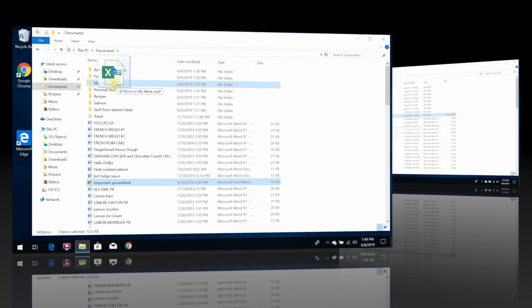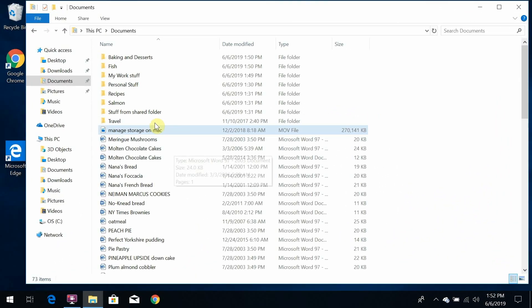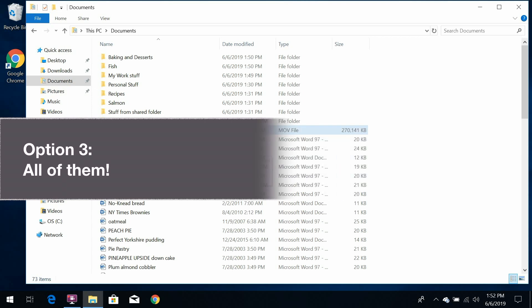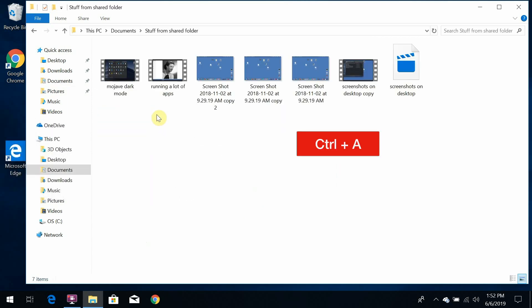Option 3. If you want to select all of the items in a particular location, hold down the CTRL key on your keyboard and tap the letter A.